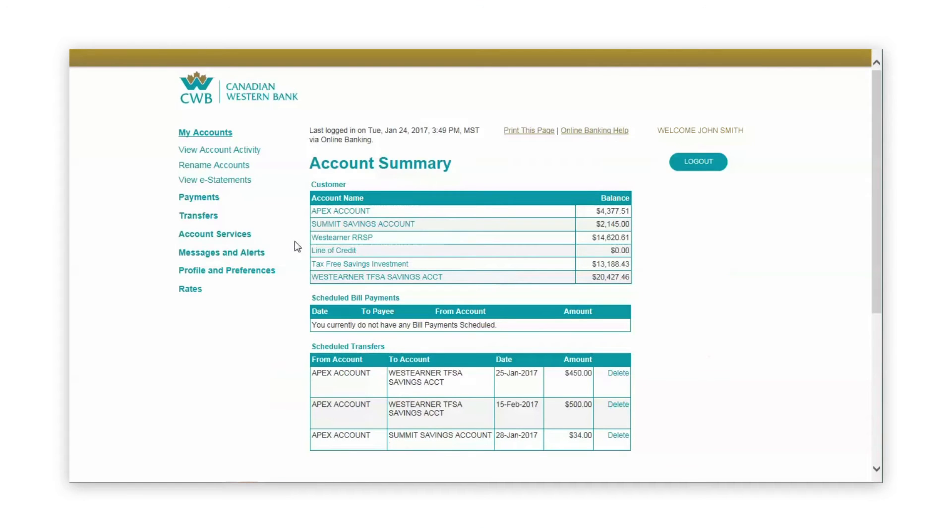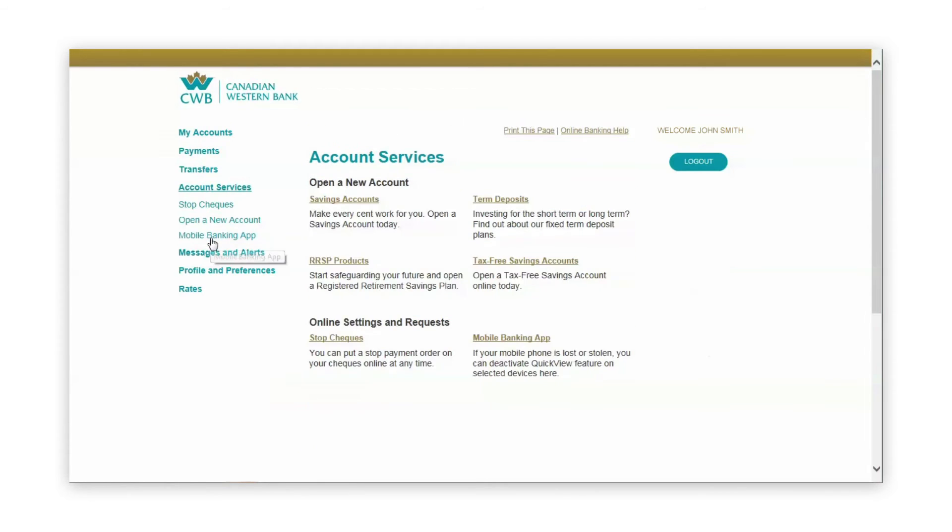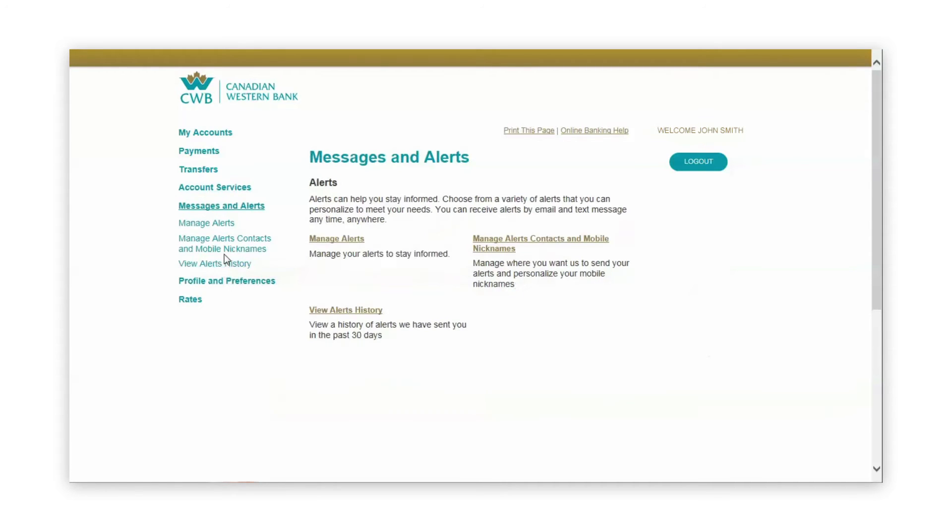CWB Direct Online Banking also gives you access to pay bills, transfer money between accounts or to another person, open a personal savings account, or set up email or text alerts to notify you of events related to your accounts.